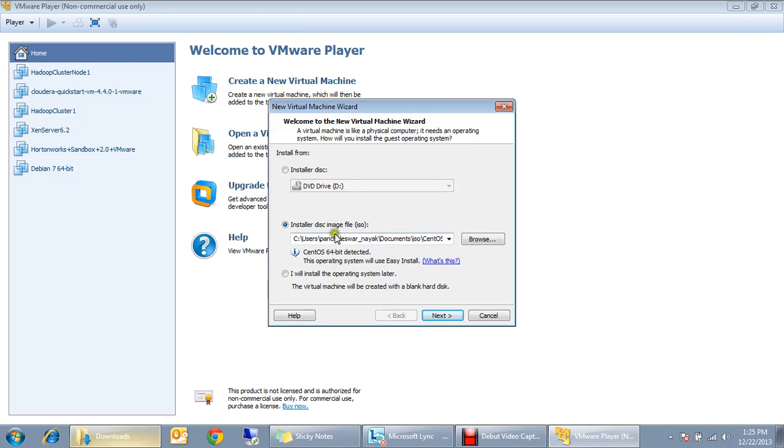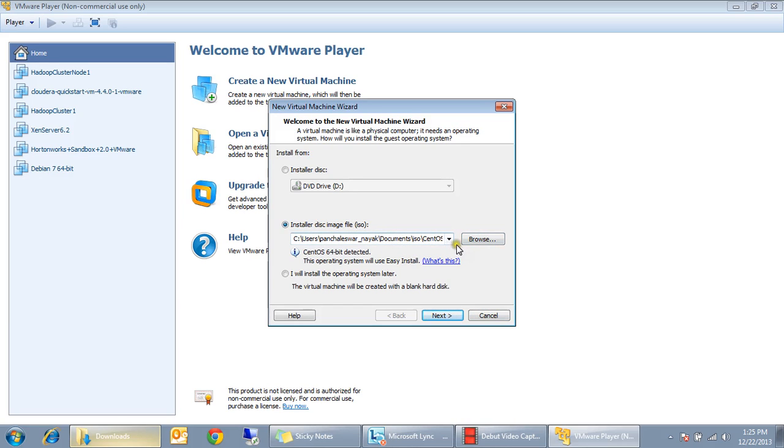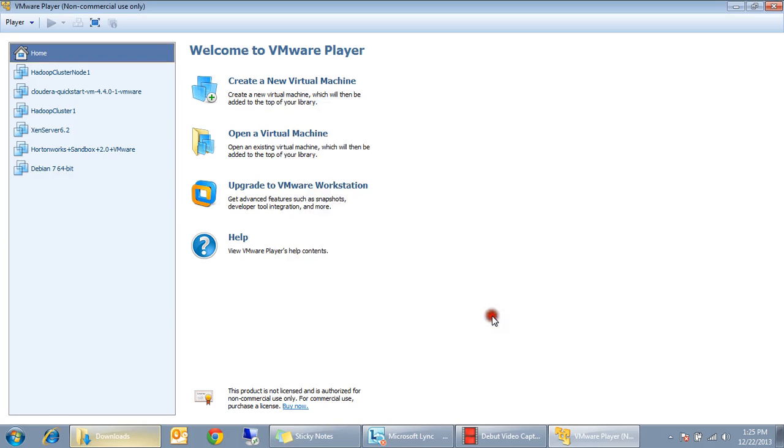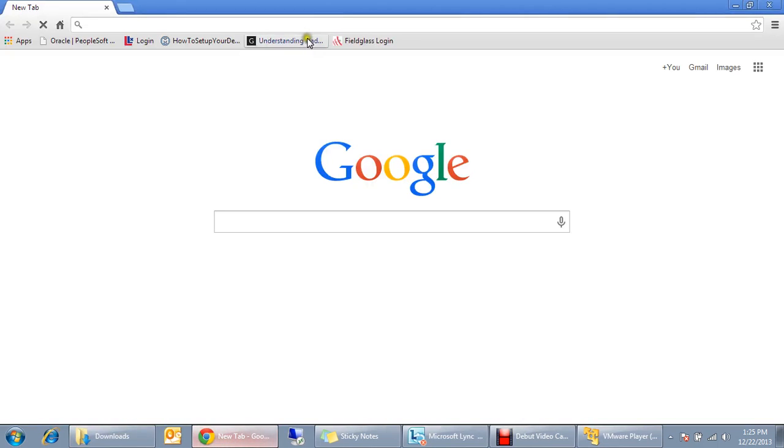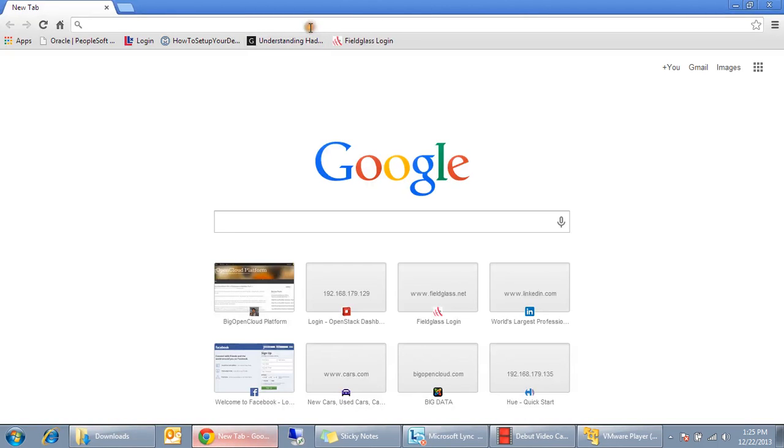I'm going to create a CentOS. So for creating a CentOS, what you can do is you just go to, you can just download the CentOS ISO.